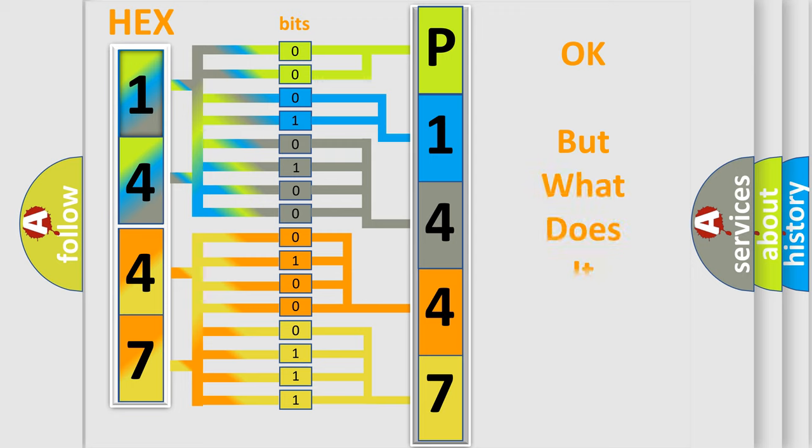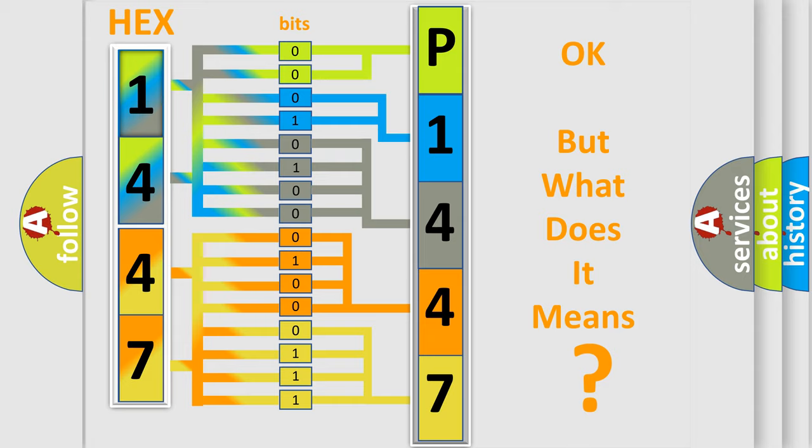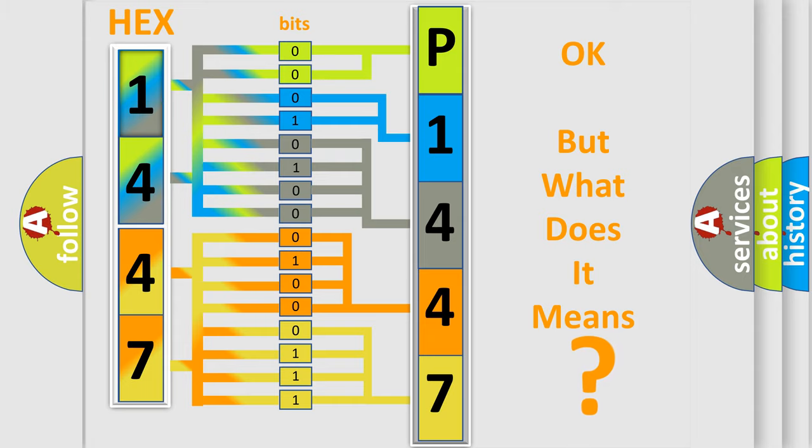The number itself does not make sense to us if we cannot assign information about what it actually expresses. So, what does the diagnostic trouble code P1447 interpret specifically?